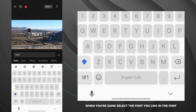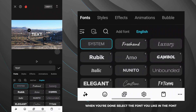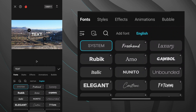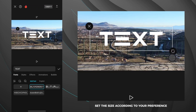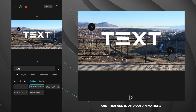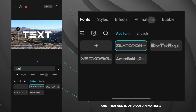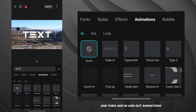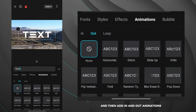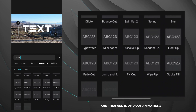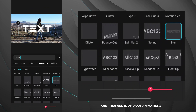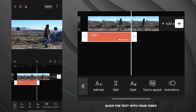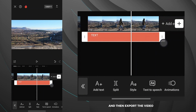When you're done, select the font you like in the font tab. Set the size according to your preference, and then add in and out animations. Align the text with your video and then export the video.